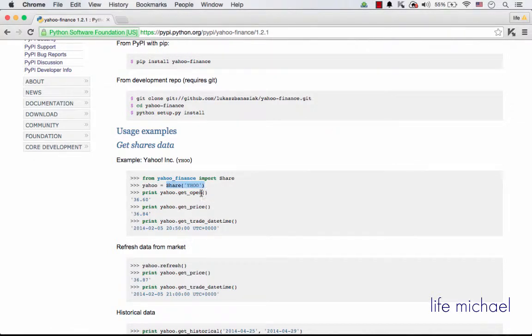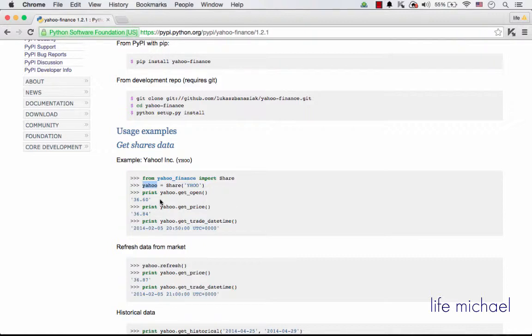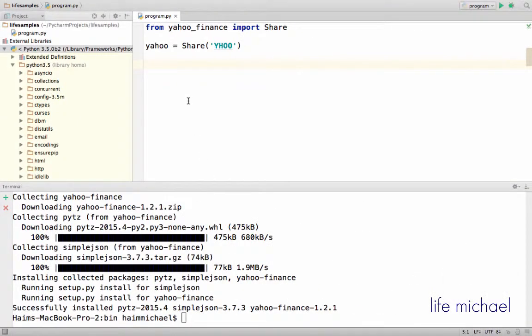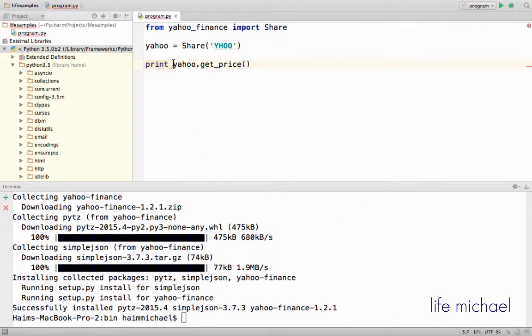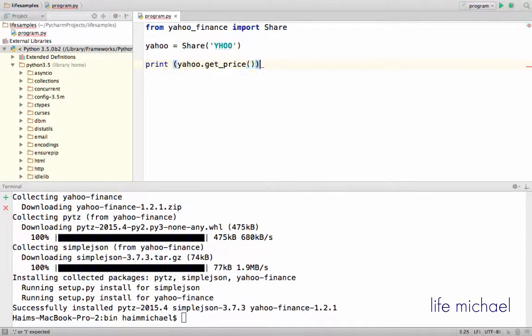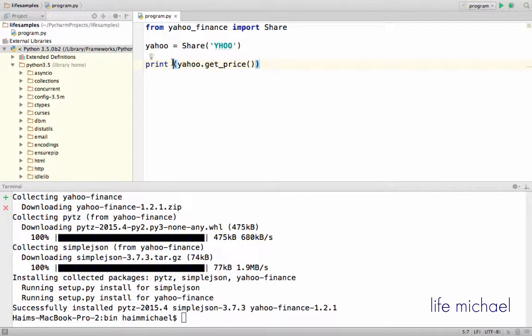And as you can see, I get in return a reference for an object on which I can invoke various functions. So let's give it a try and print the price. For example, print yahoo.getPrice.